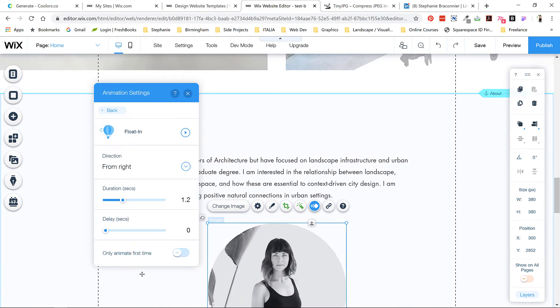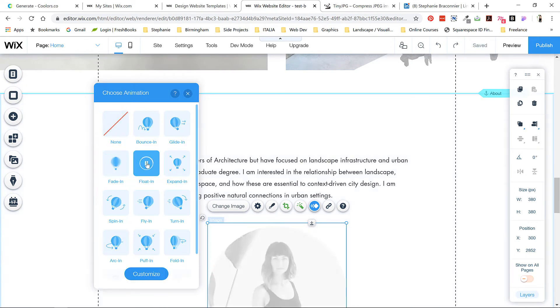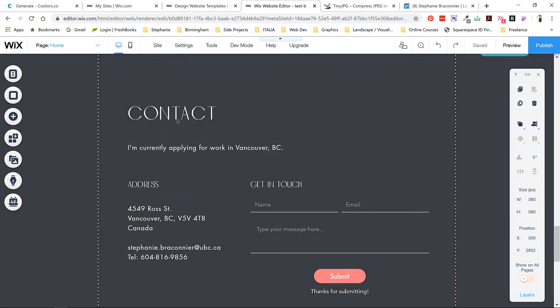I'll sign off here because I think you can probably do all the rest of the project pages on your own. If you have any questions, let me know.